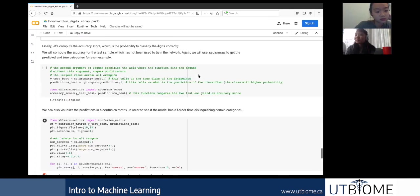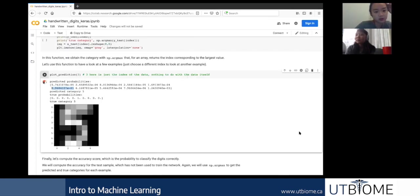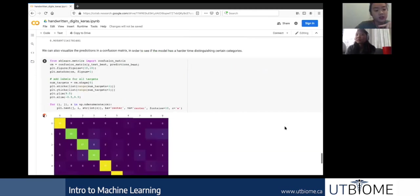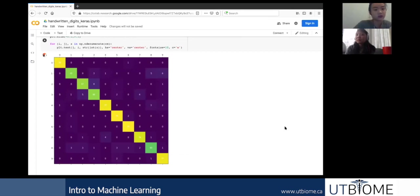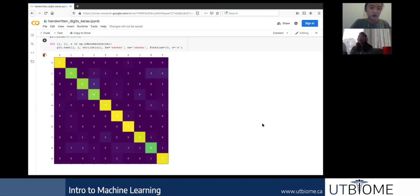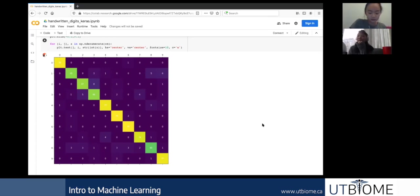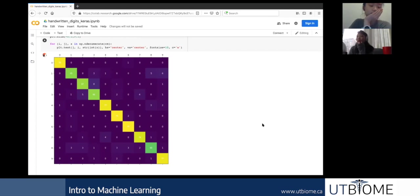Any questions? A student asked: when going back with the confusion matrix, should they look at training data only? The answer: you look at your overall dataset. Training and test data are just randomly selected portions. If something is affecting the model, it usually occurs across all the data. If the model confuses 3 and 2 about 20% of the time, it's worth investigating why those numbers look so similar and whether there's a way to help the model understand the difference.